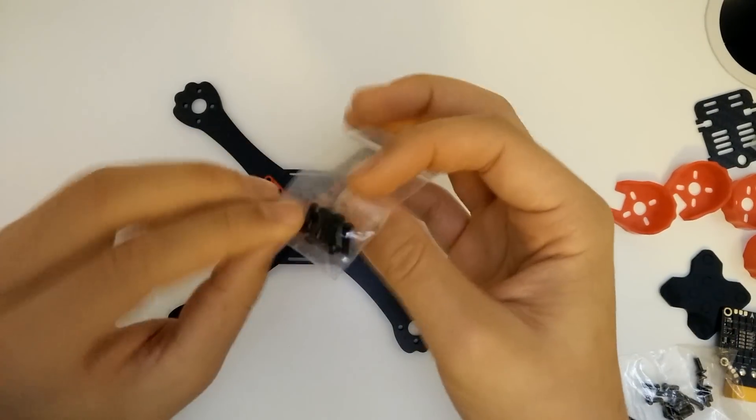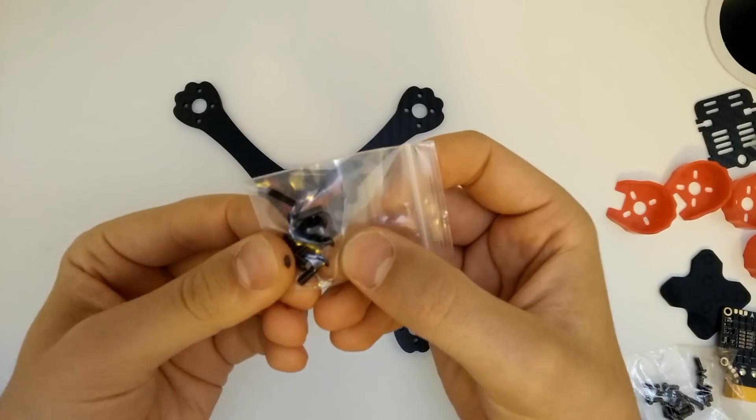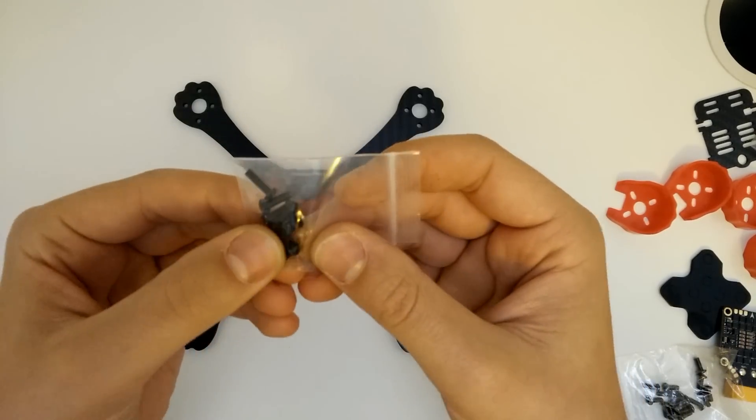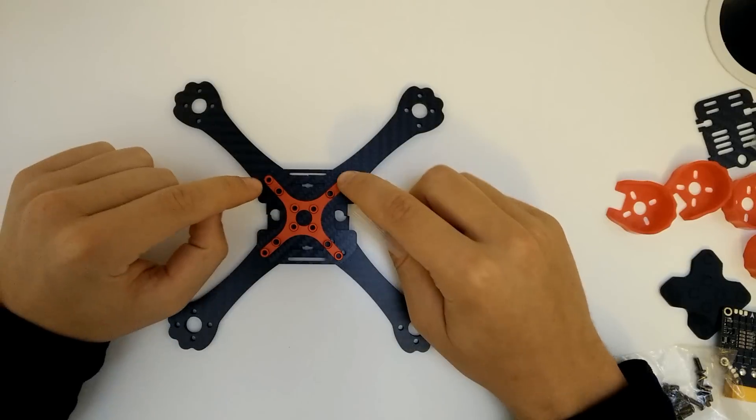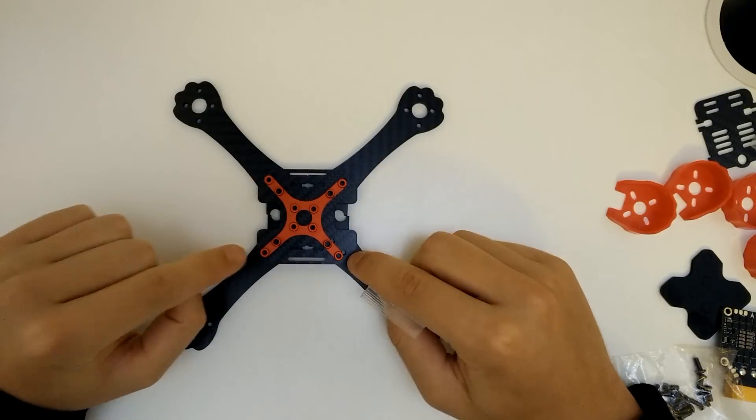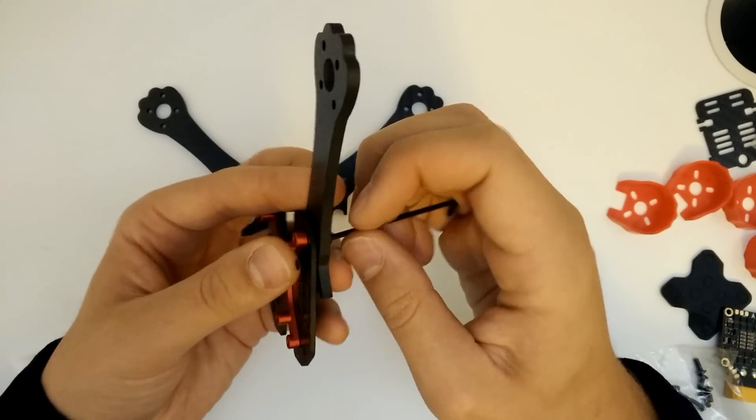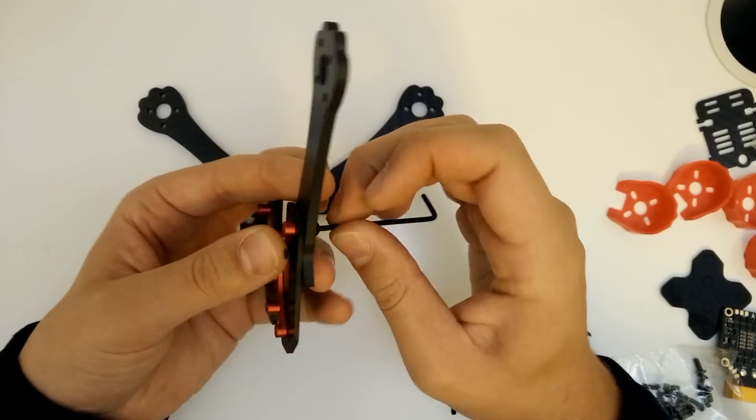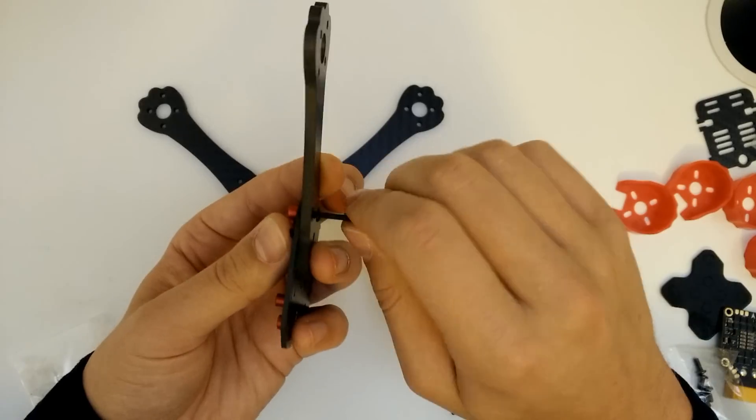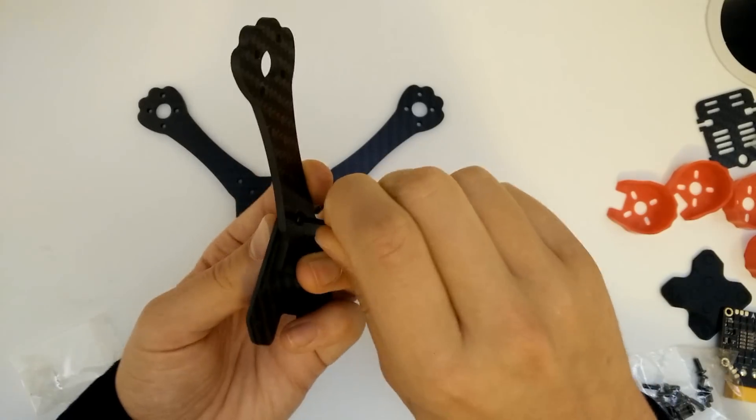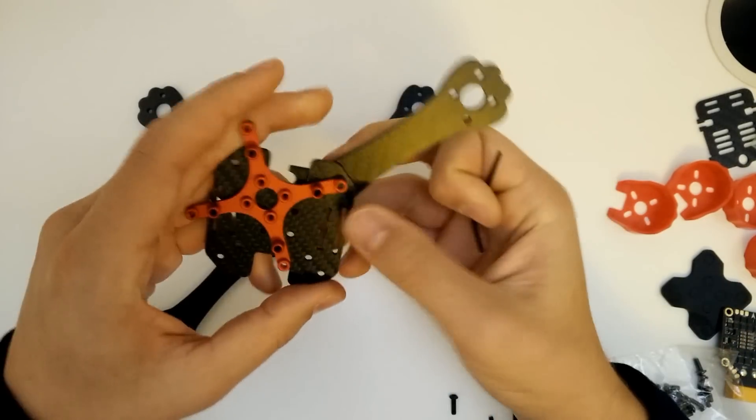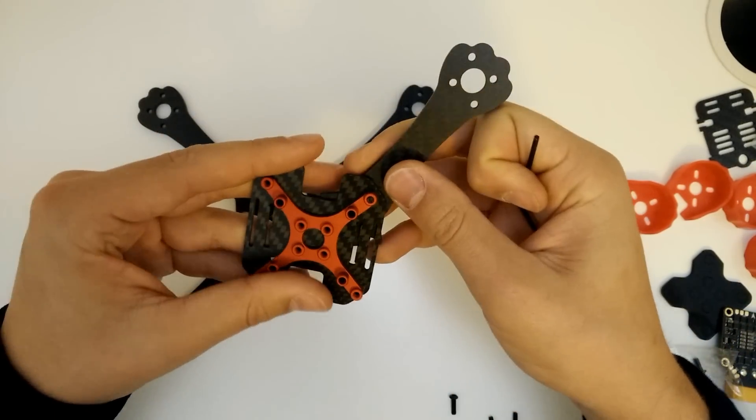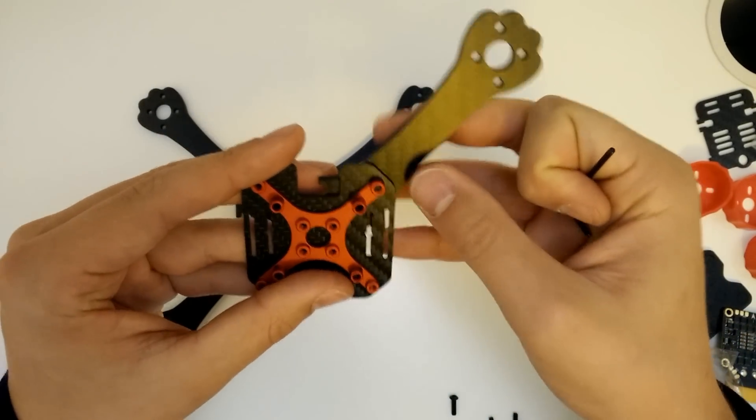So there are eight holes that you need to fill, and there's a bag with eight black screws in it. So you're just going to pop these in. So the aluminum base plate is threaded, so you can just screw directly into the base plate from underneath like this. So we'll go ahead and do that for all the remaining screws.